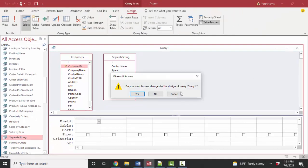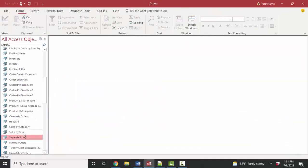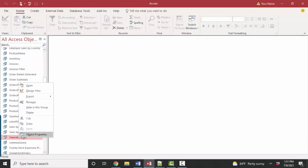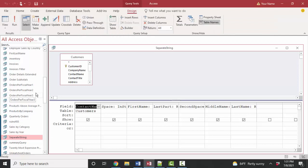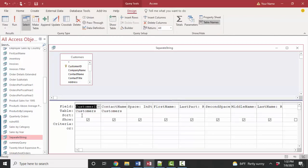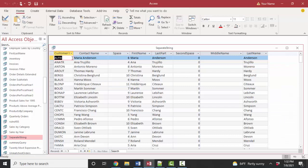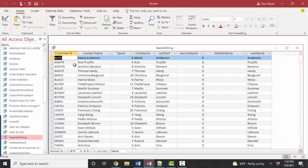So let's go ahead and close this without saving it. Open up separate string in design view and add that customer ID as the first field. You don't have to add the unique or primary key field as the first field in your query or your table. It's just kind of common convention because it's so important. That is the unique identifier for each customer in your database.